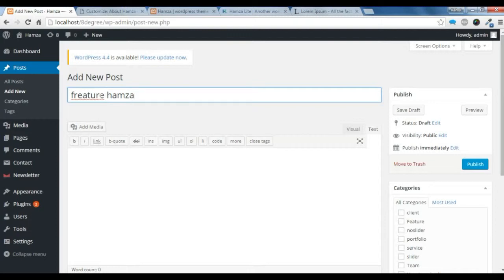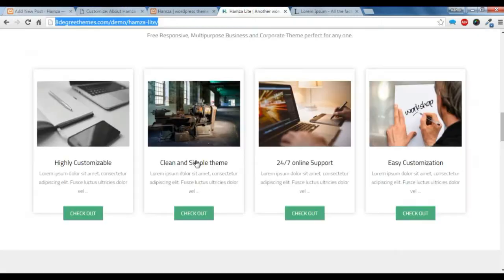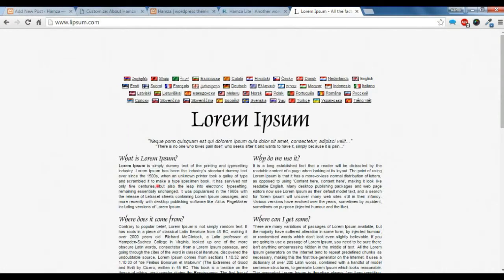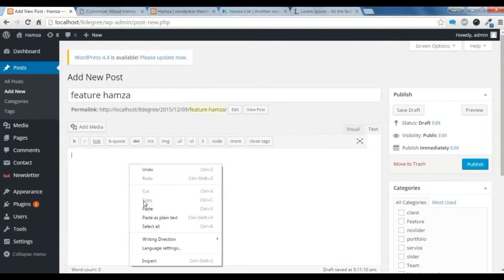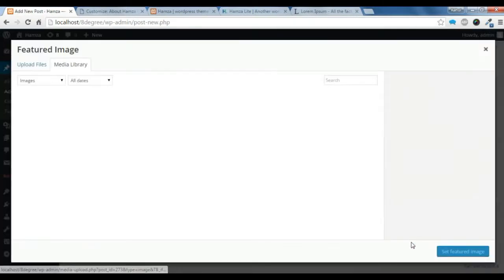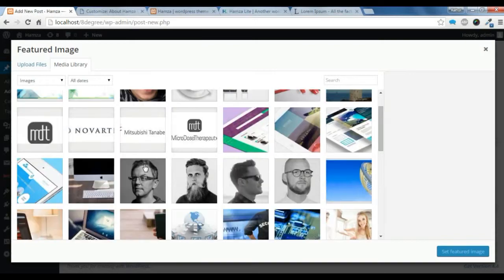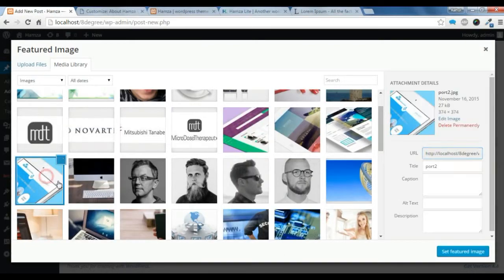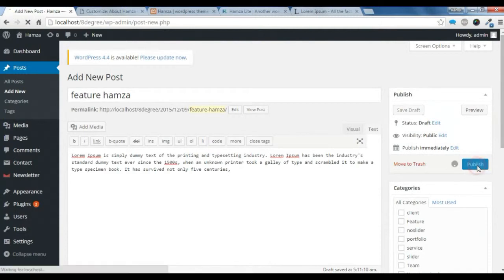Let's create a feature post — just give it a name, auto-correct it, and copy some content from here and paste it. Let's choose a feature image, select this image and set it, then publish it.